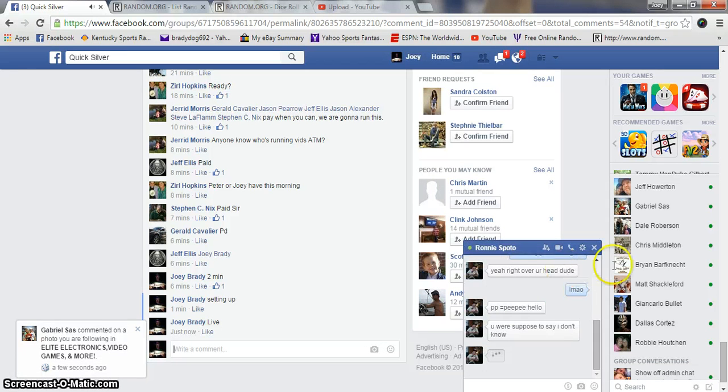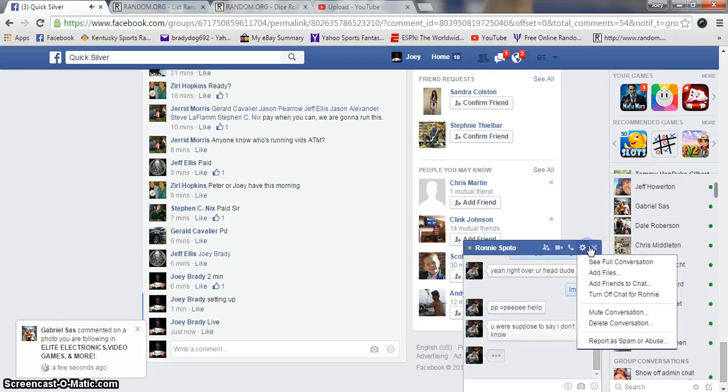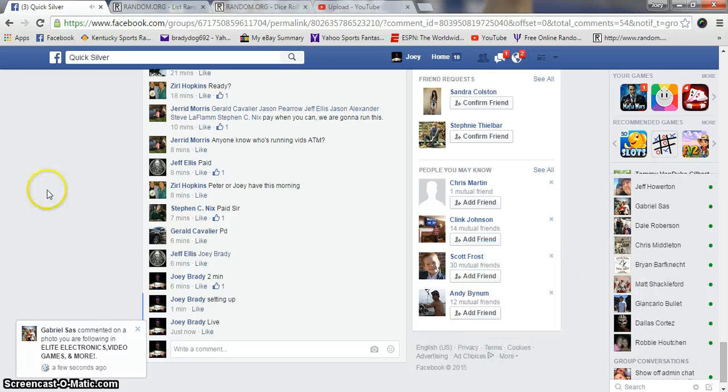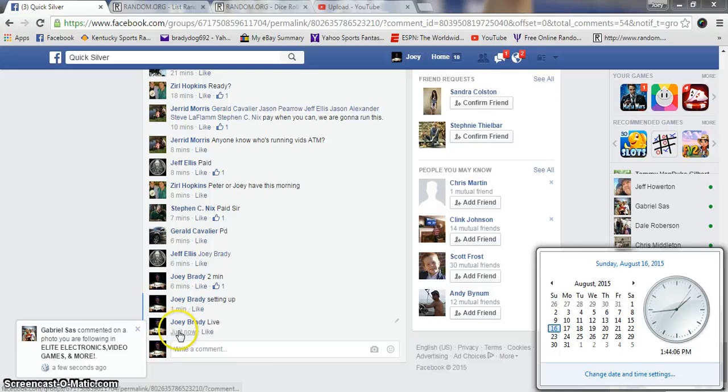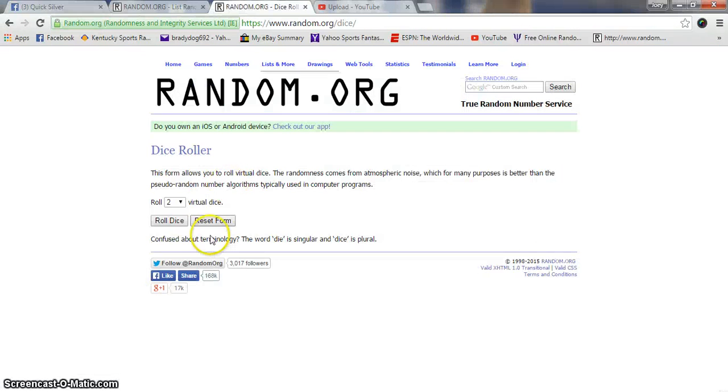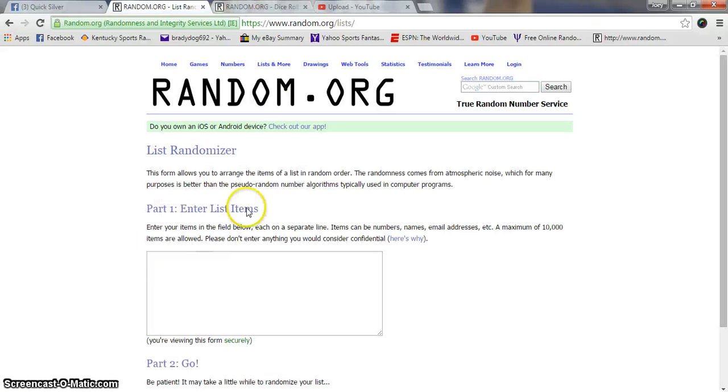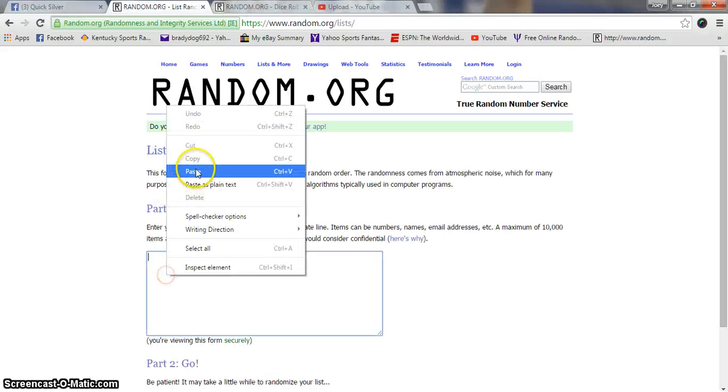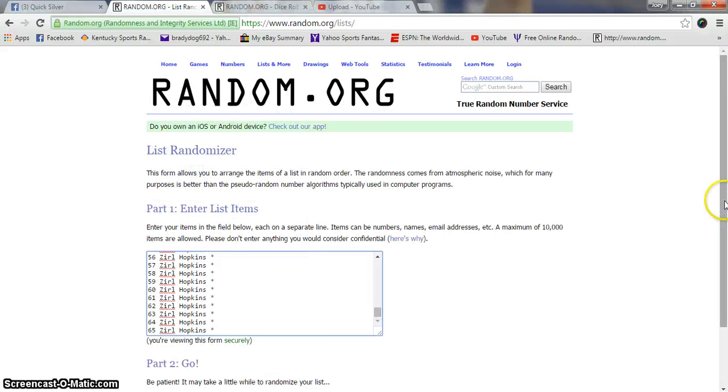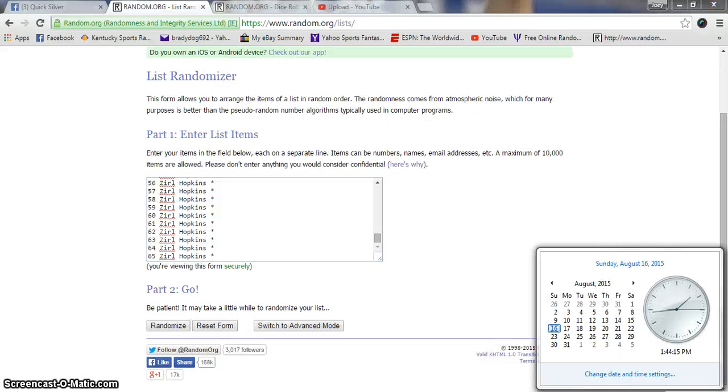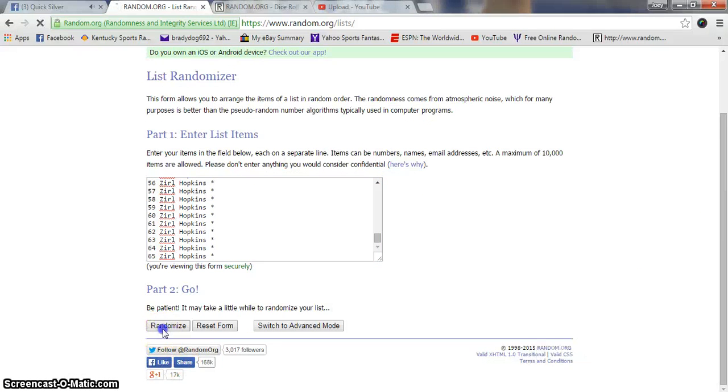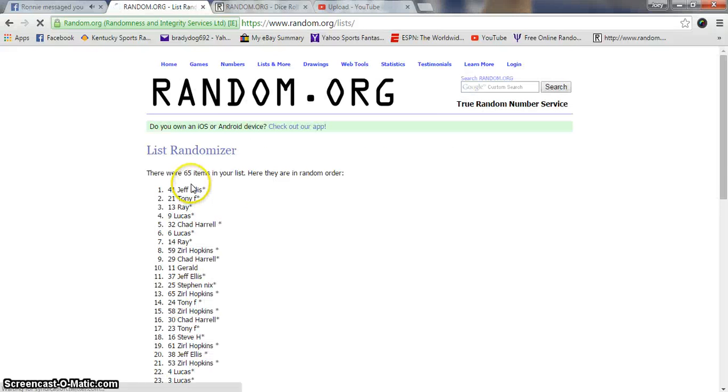We are live. Time is 1:44 PM Eastern Standard. Two dice, no snake eyes, 8 times. Good luck, going 8 times. 65 items.